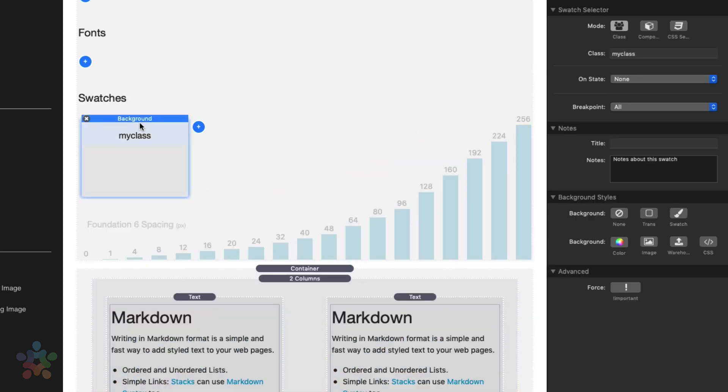However, there are some other more advanced things that we can do with swatches. If you notice inside this mode, we have a couple other options here.